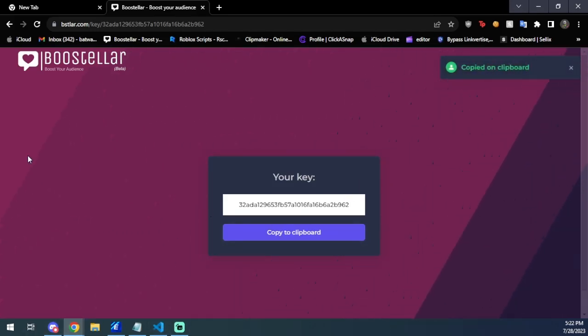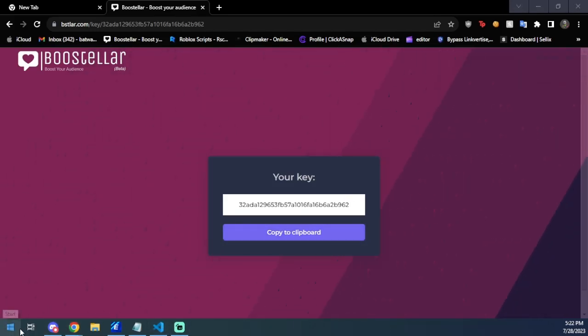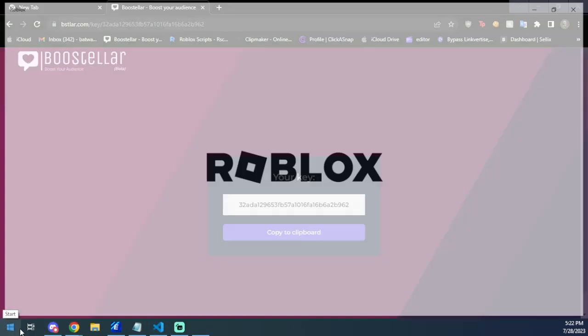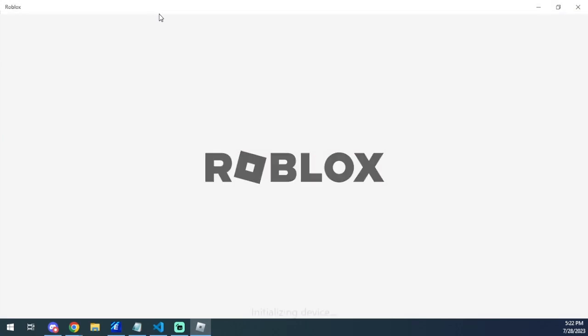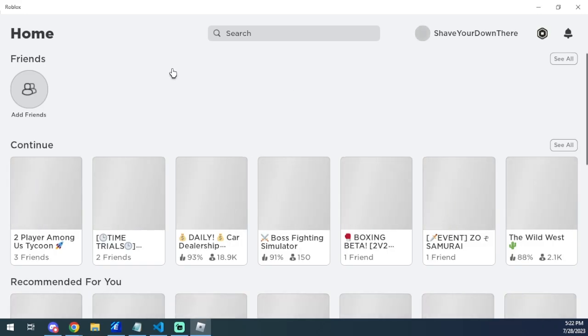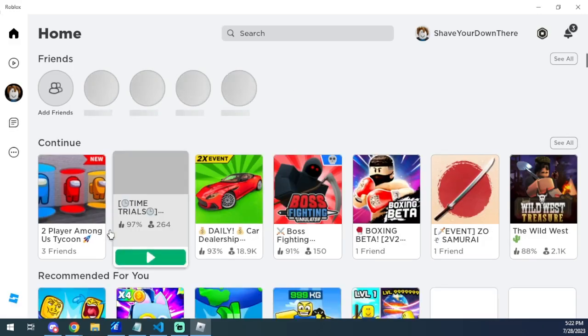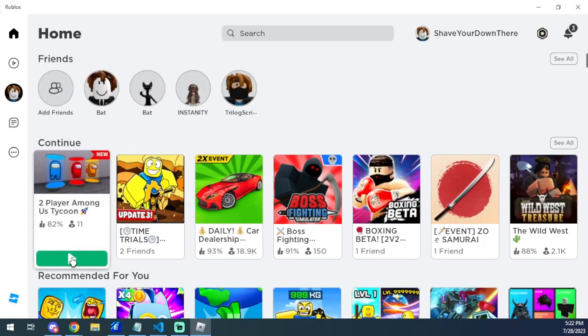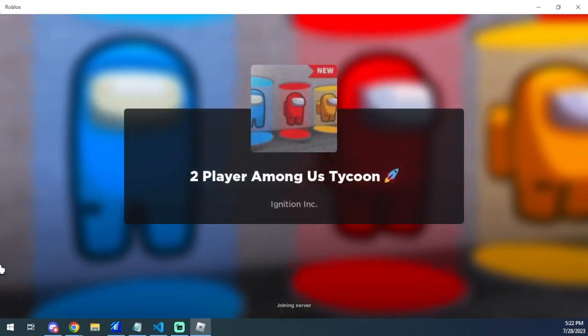And then you're going to go ahead and open up Roblox. And now that you have Roblox open, you're going to just load into one of our supported games, which is in the games page on Discord. I'm just going to do this Among Us Tycoon because it's very easy, and we're just going to wait for this.